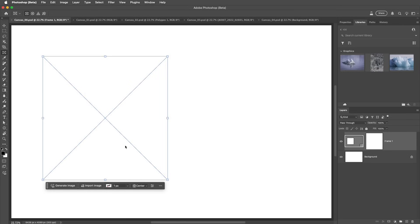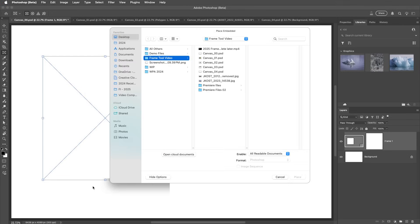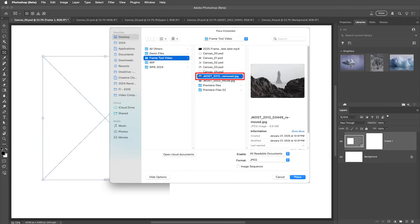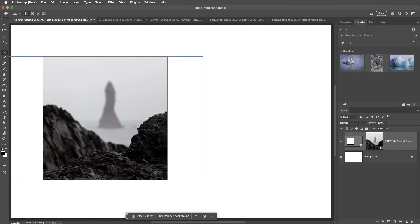We can use the anchor points to resize the frame and drag within the frame to reposition it. Then we can use the contextual taskbar to generate or import an image. I'll navigate to this image and then place it. Now in the Layers panel, we see the placed image content in the layer thumbnail.